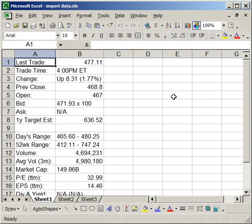Now one really neat thing about this is that you can actually refresh the data. So it's after hours already, so none of these numbers are going to change. But if you had it during the trading hours and stocks were traded, these numbers would change when you refreshed the data. I'm going to give you an example.